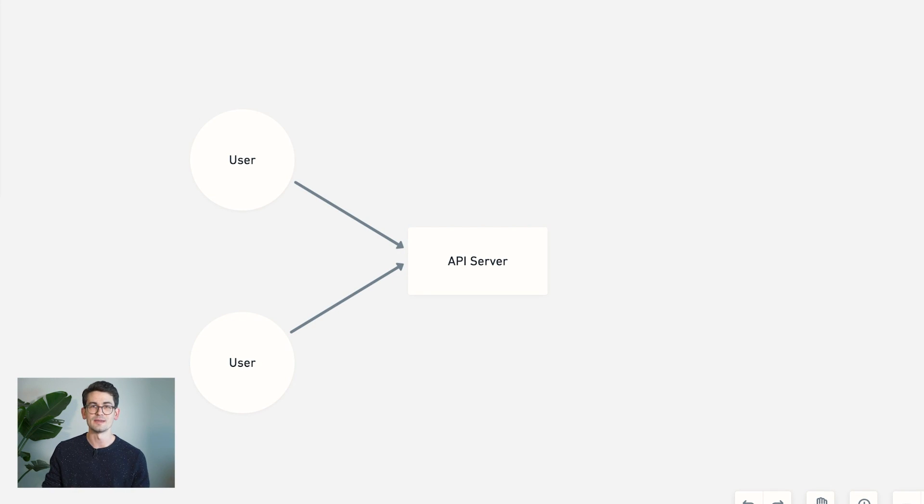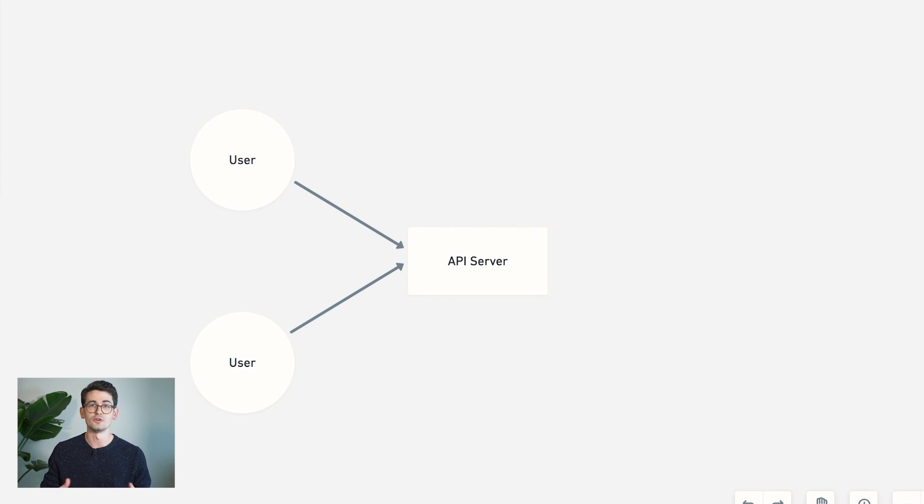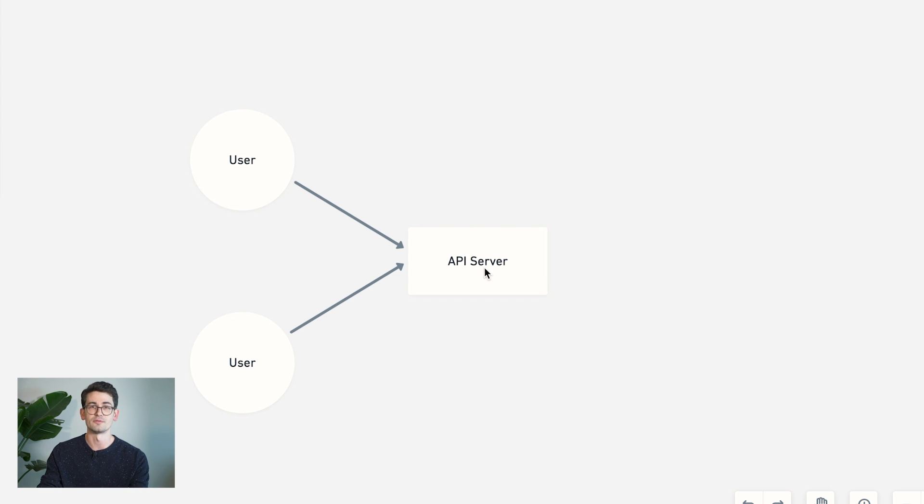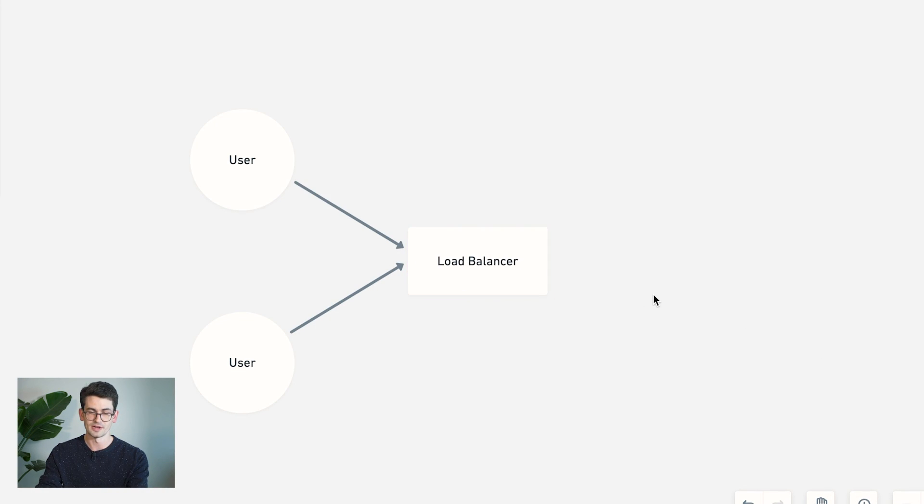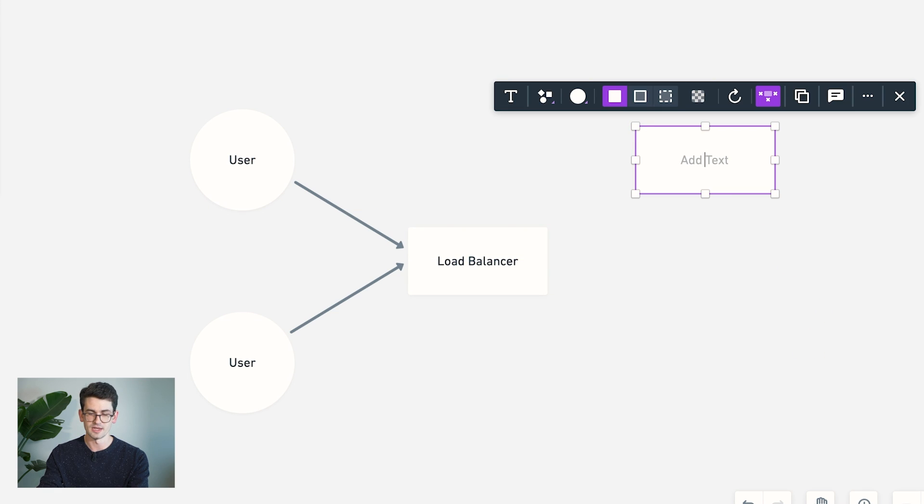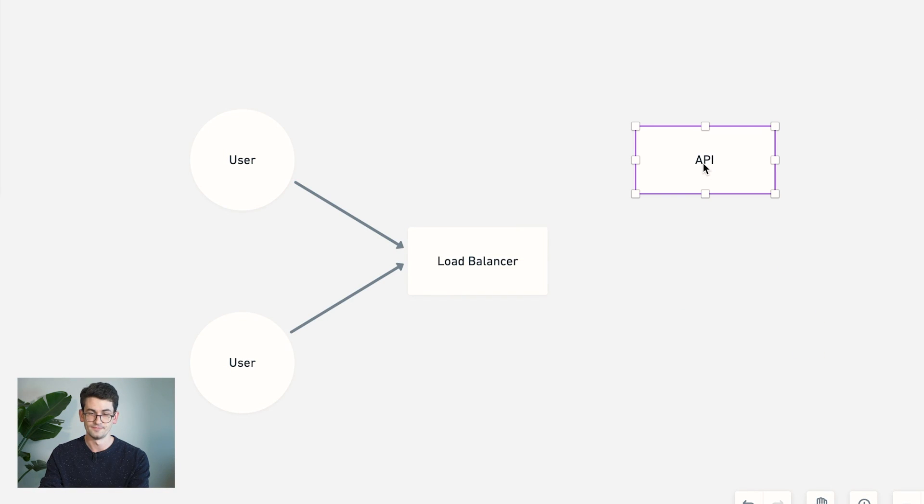So instead of having one API server, we're obviously going to need to have a lot of servers to handle all of these WebSocket connections. And we're going to need a load balancer or gateway sitting in front of them to help balance these connections and route them to the correct server. So I'm going to go ahead and replace this with a load balancer. And I'm going to draw in some API servers here instead.